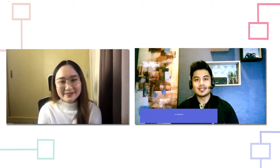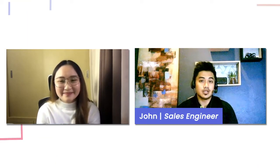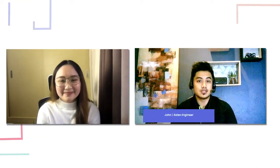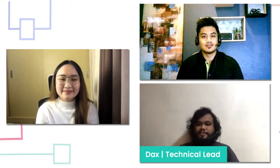Hey, what's up guys? This is John. I'm one of the sales engineers at SyncApps and I also handle support. Hi guys, I'm Dax. I'm one of the tech leads here at SyncApps.